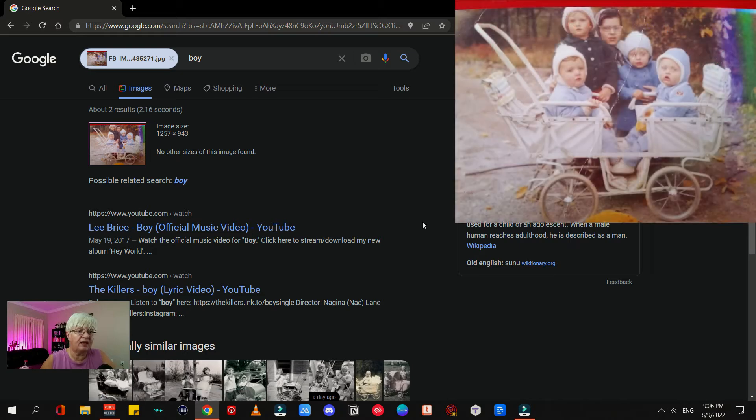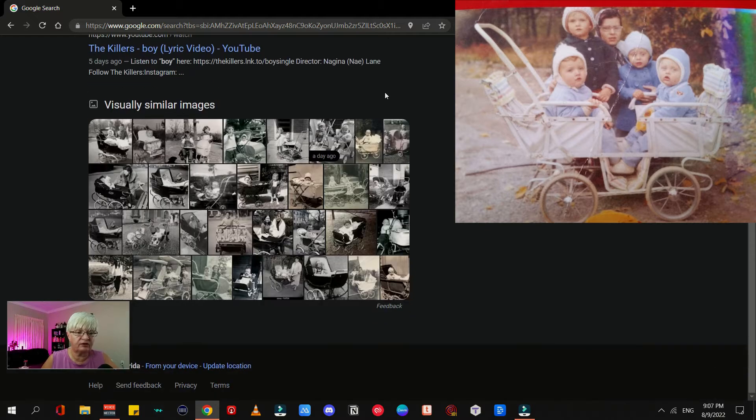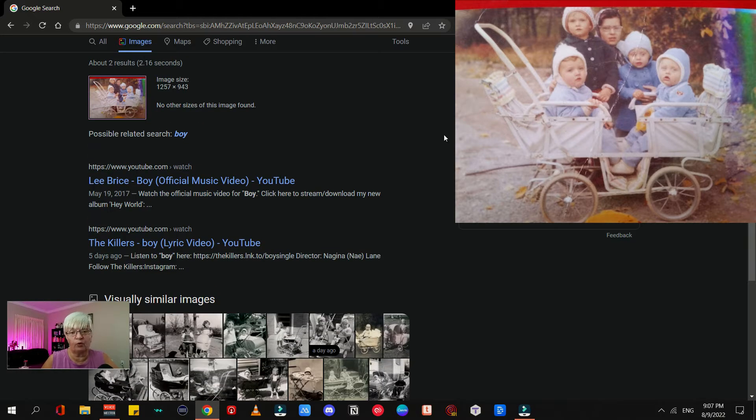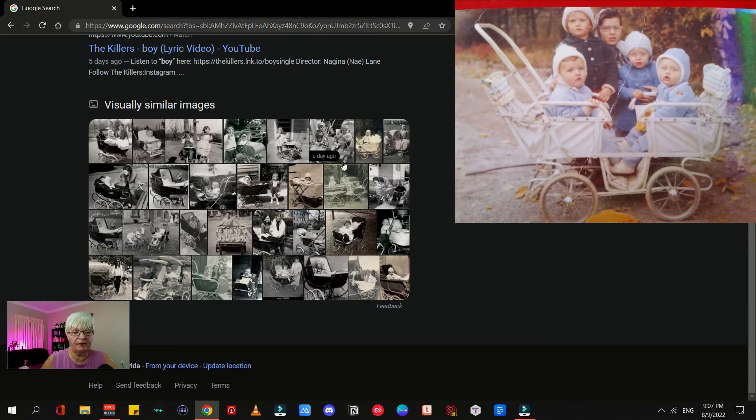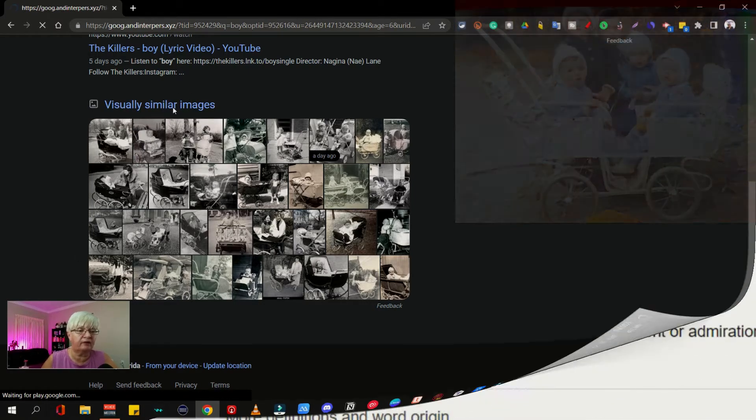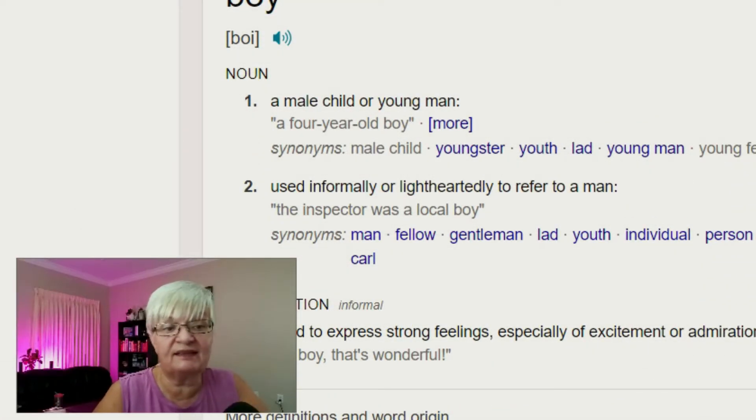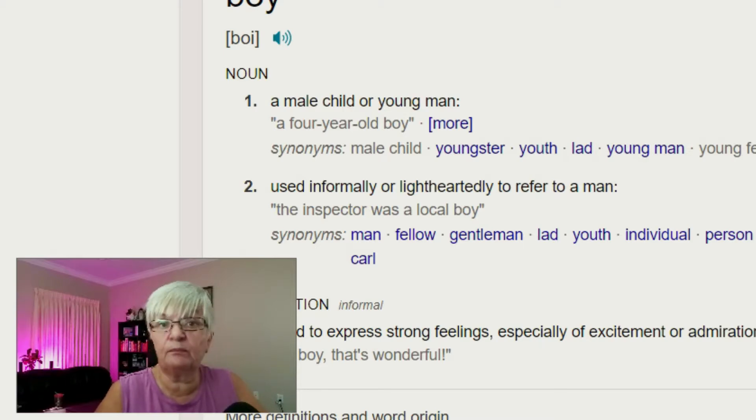This image is of me and my brother taken in the early 60s. What it found was 'boy' and then a lot of black and white images from the same time period. So as you can see, it is a little hit and miss with the reverse image search.